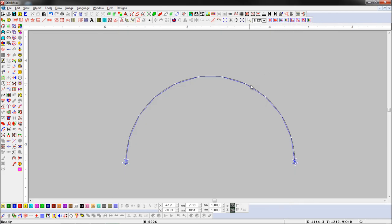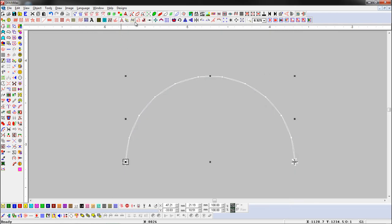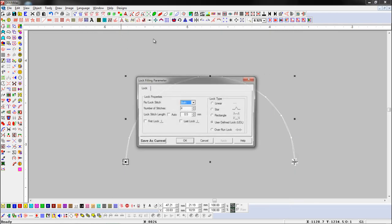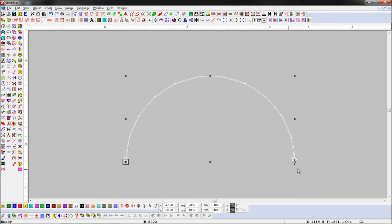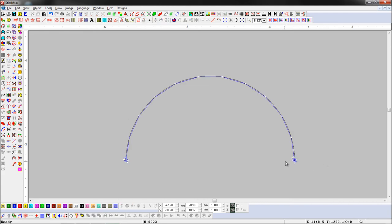Select an object and open the lock stitch parameter. Set lock on both sides. Here you can see user defined lock has been applied to both sides.